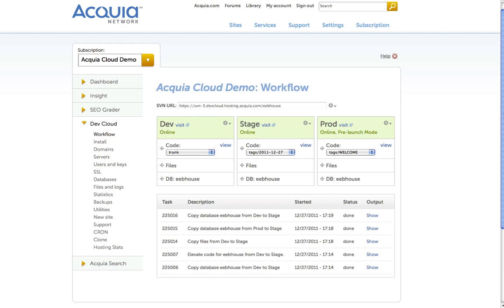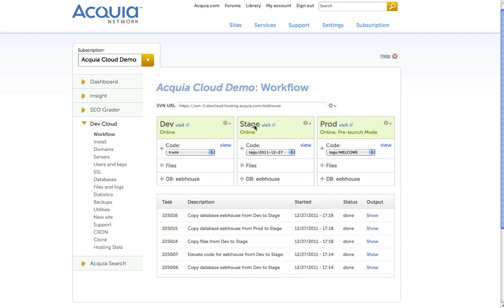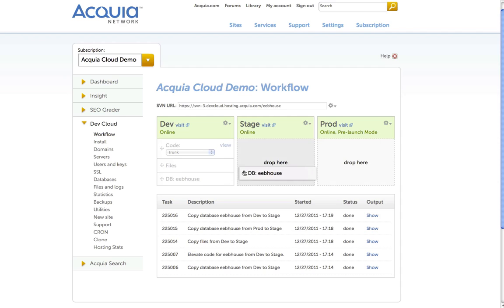Acquia Cloud's automated workflow tools provide developers with a responsive, easy-to-use drag-and-drop interface to deploy code or copy files and databases within your cloud hosting environment. Drag-and-drop operations are completed asynchronously.